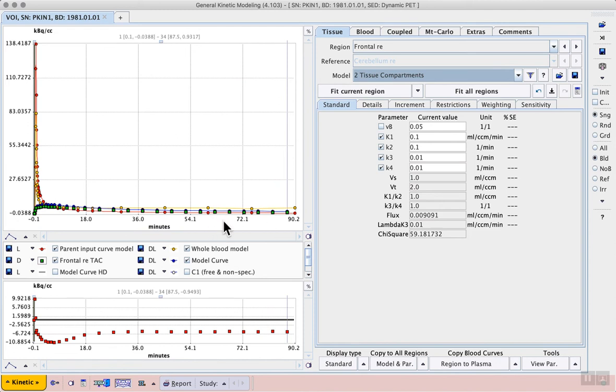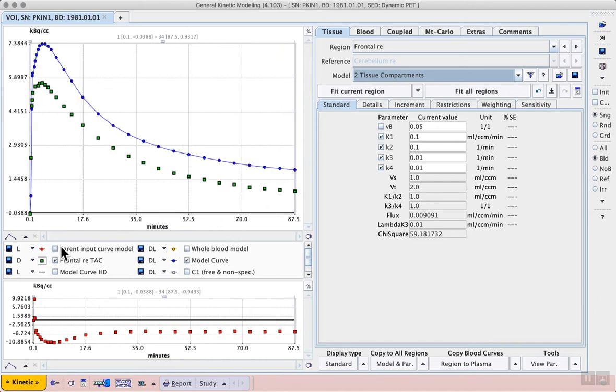To see the correspondence between the model data and the measured time activity curve we can hide the blood curves again. We see that we already have an appropriate shape but we don't yet have correspondence between the two curves.